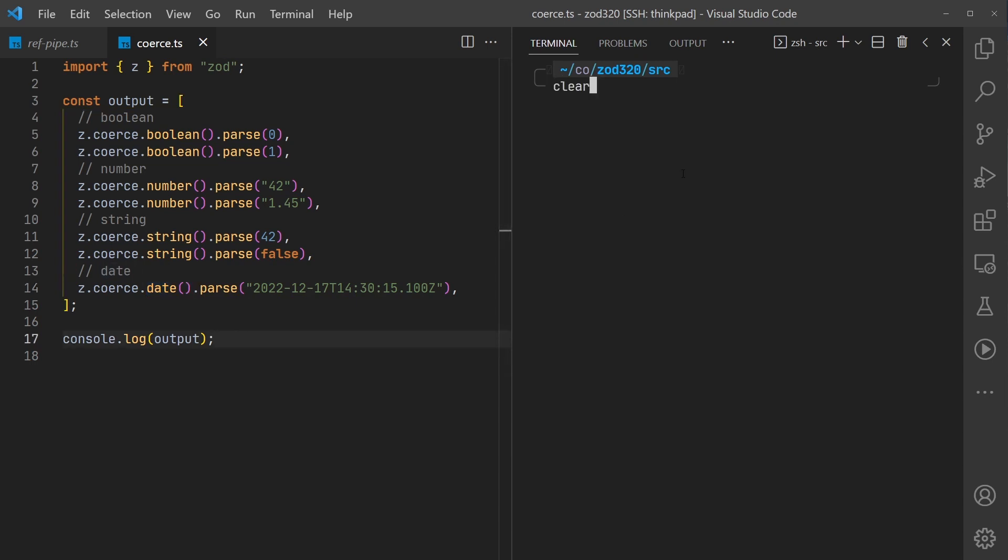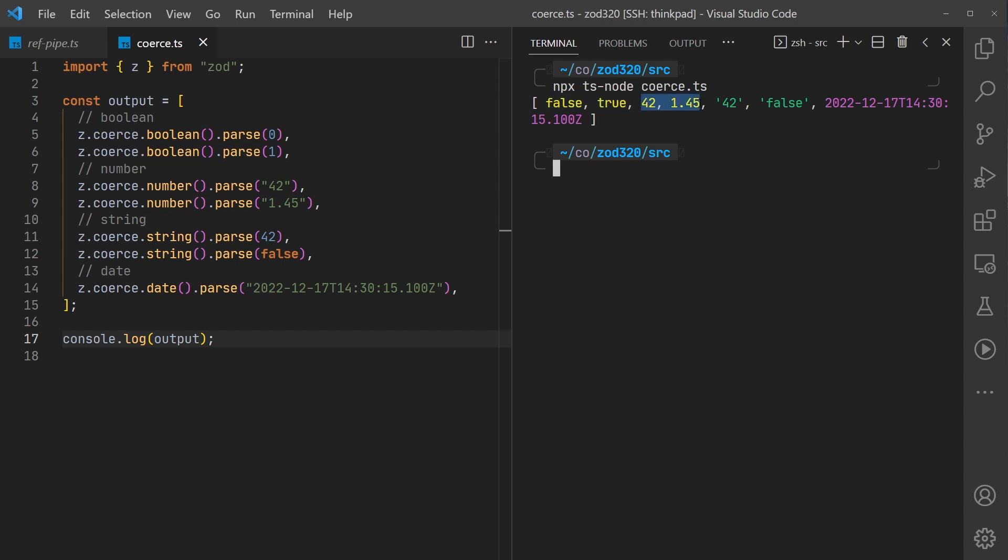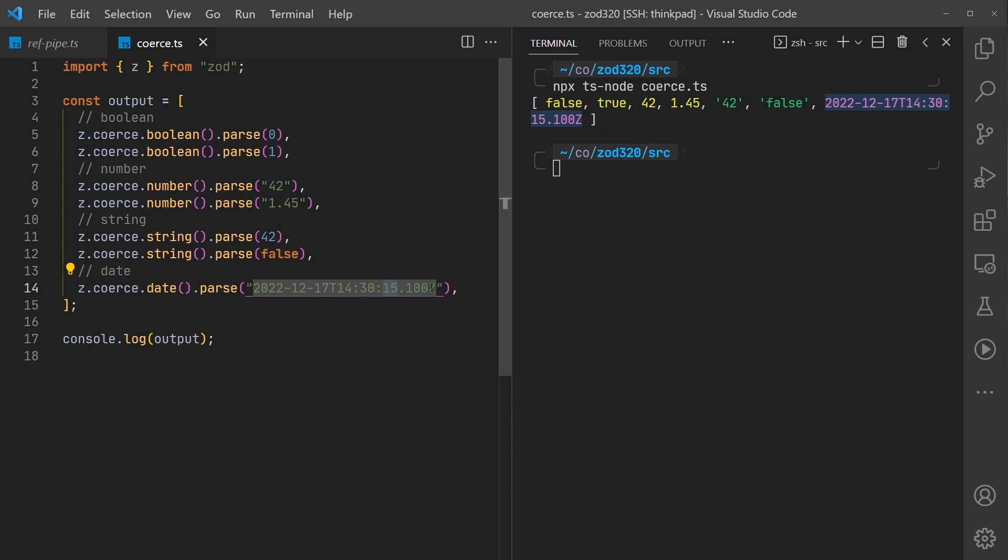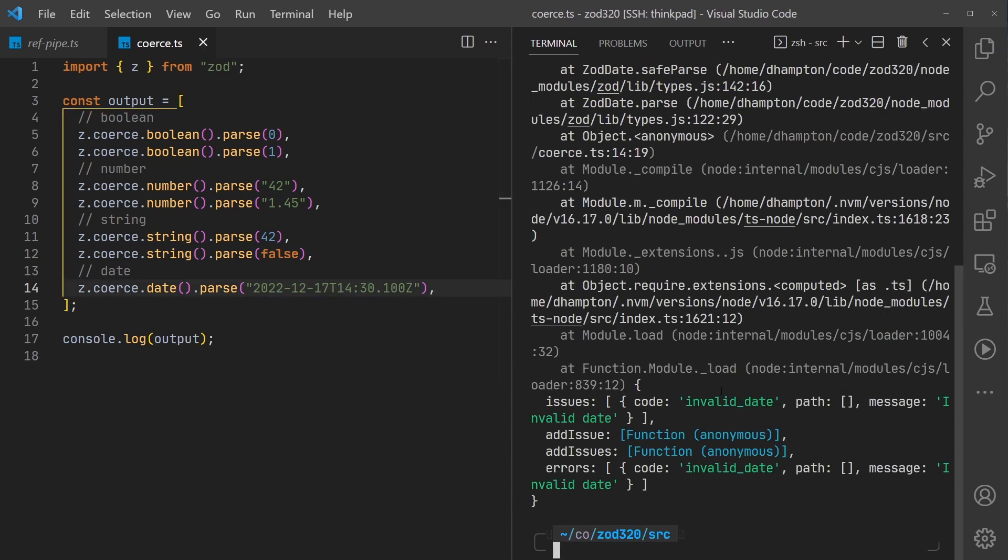If we run this, you'll see that this does in fact give us the boolean values for the first two, the numeric values for the second two, and the string values for the third set. We do get a date. If you malformat your date, you get the error - invalid date. So it is parsing as we're expecting it to do.